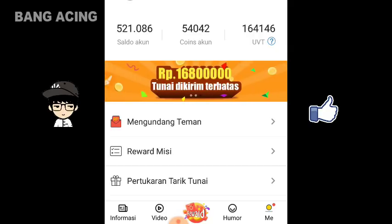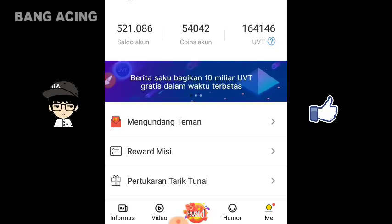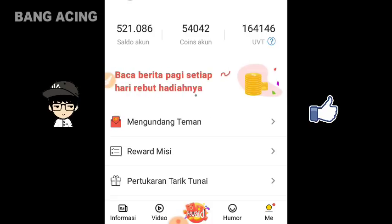Oke guys, kembali lagi bersama saya Acing di channel Bang Acing. Di video kali ini saya akan memberikan lagi penjelasan mengenai apa itu UVT.